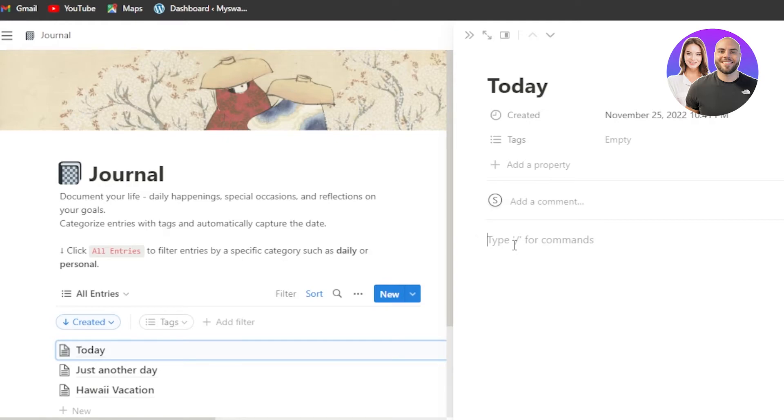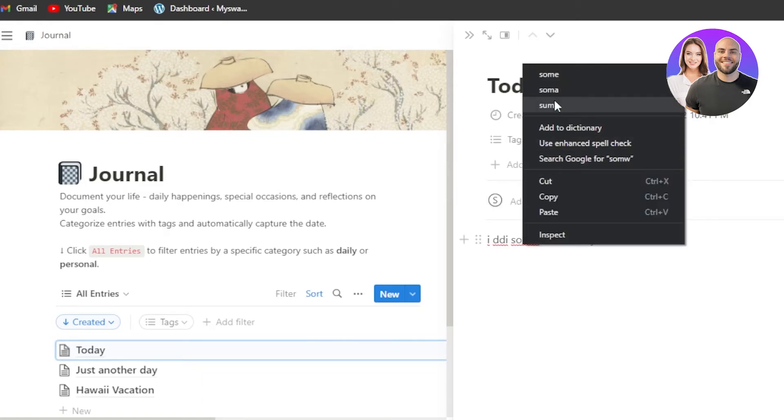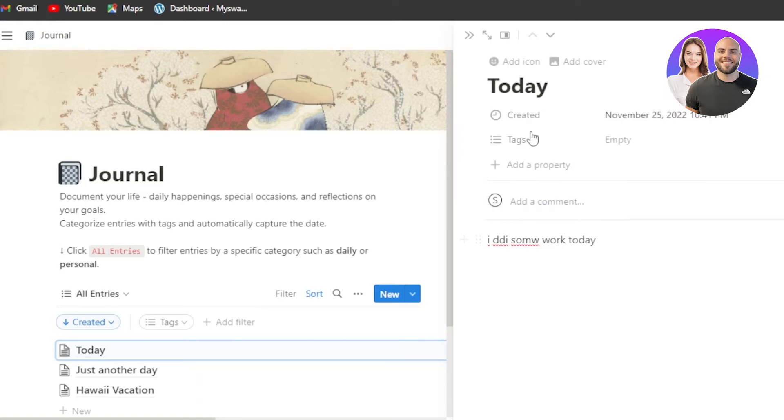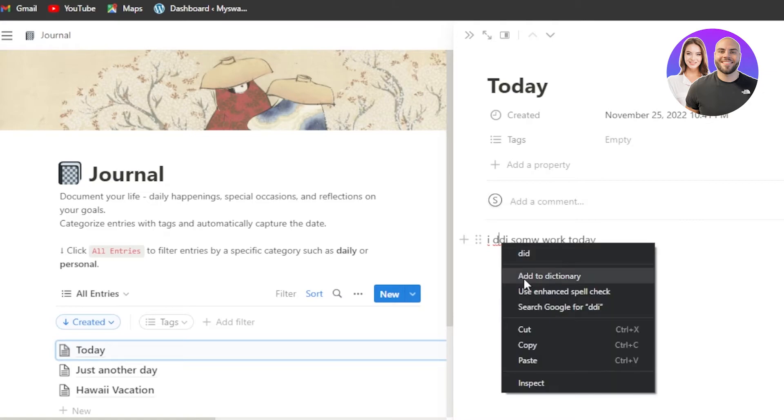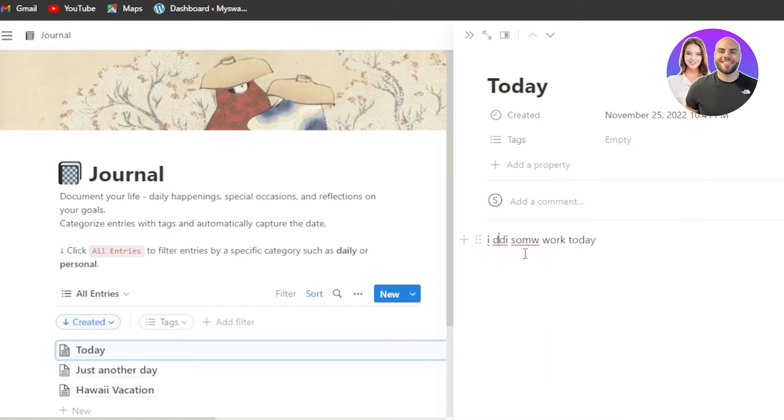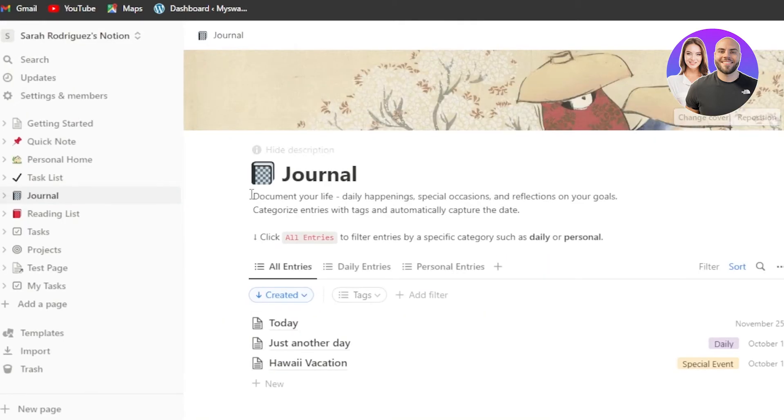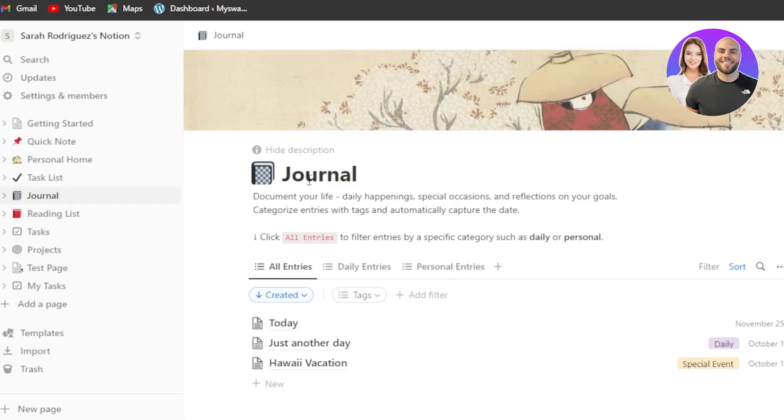For example, I did some work today. So with Notion, you are not only getting a project management software, but you are also getting like your own journal. You are also getting your own to do, notepad. So that is why Notion is actually a great choice for personal use as well as for the work use.